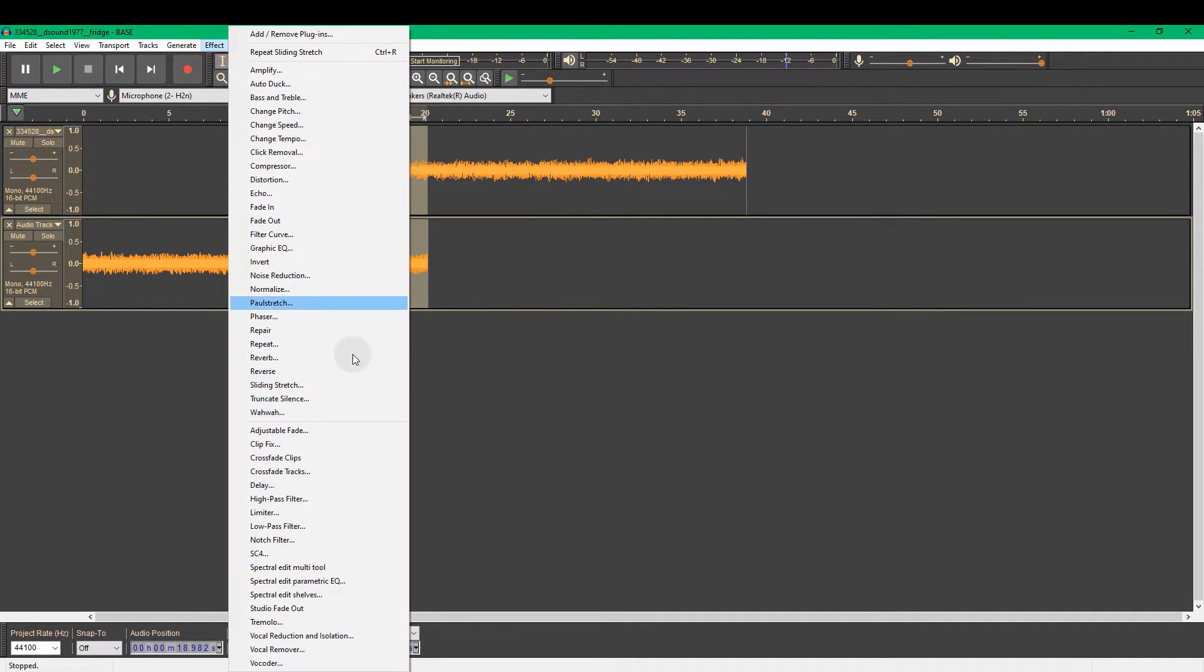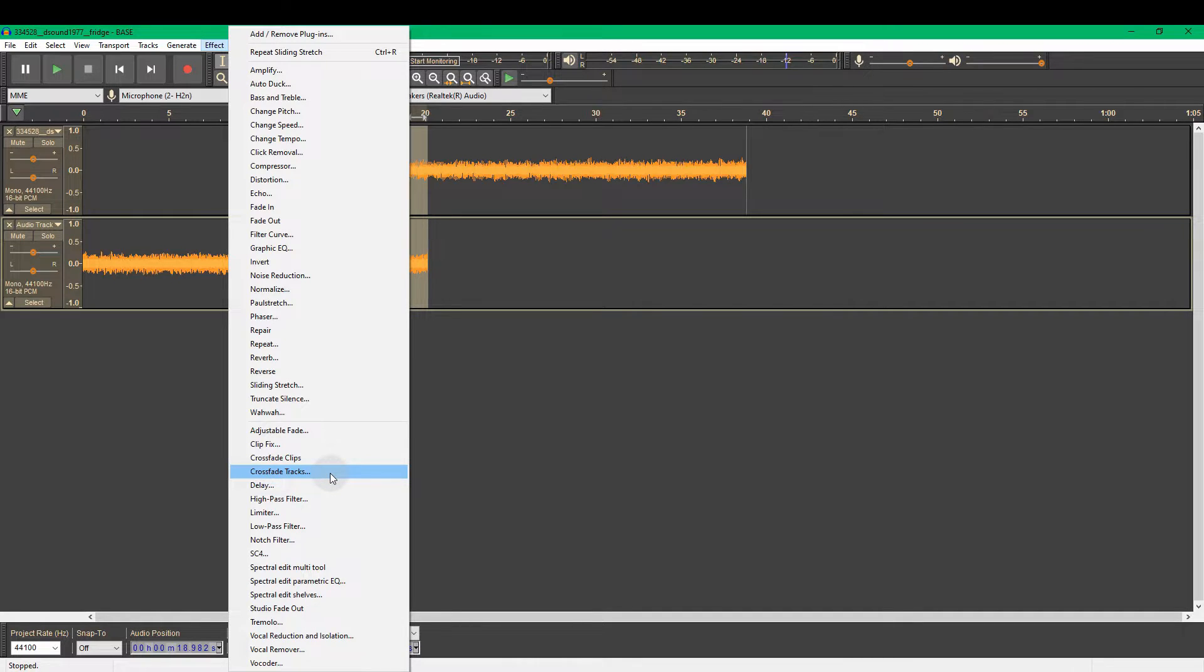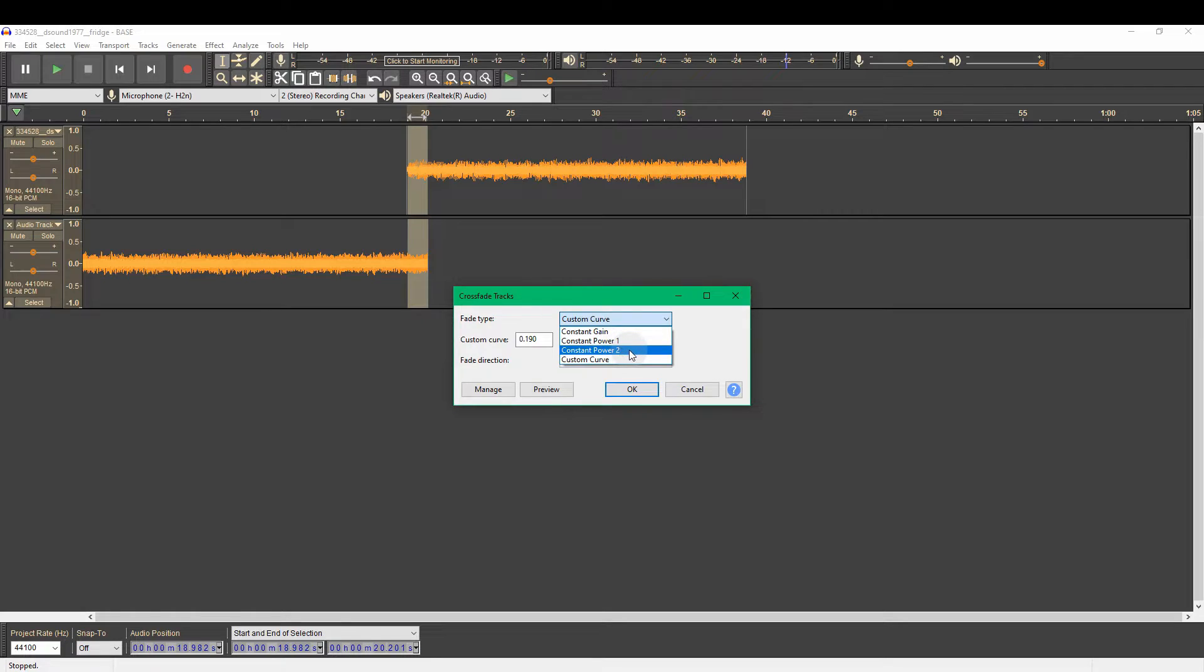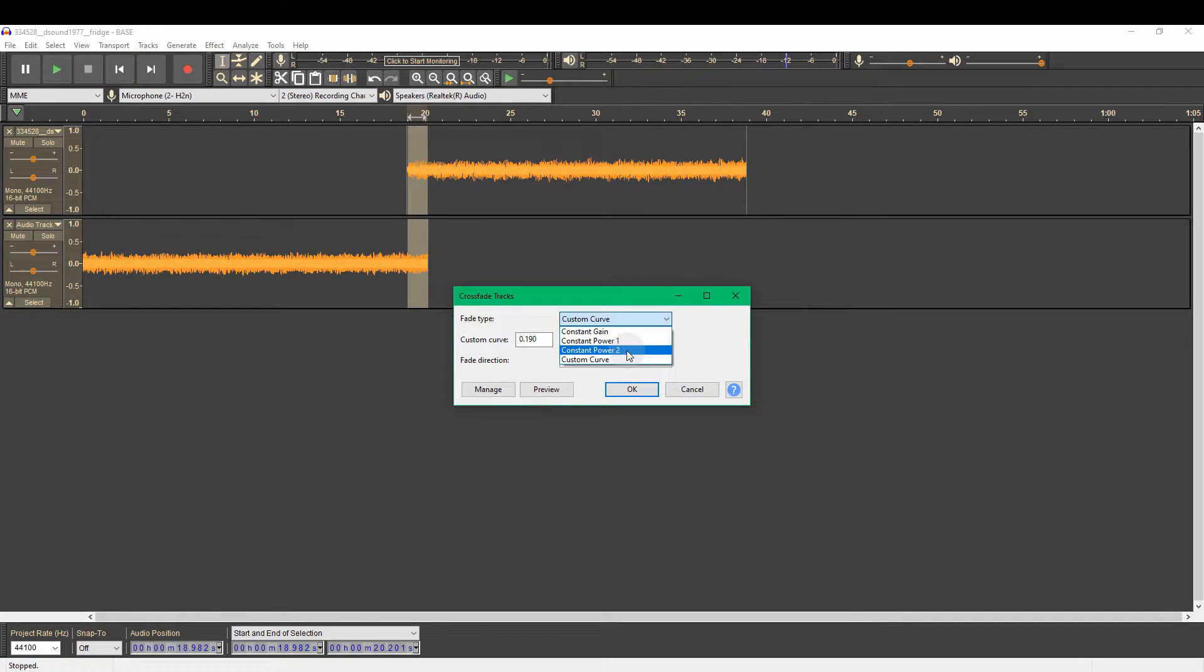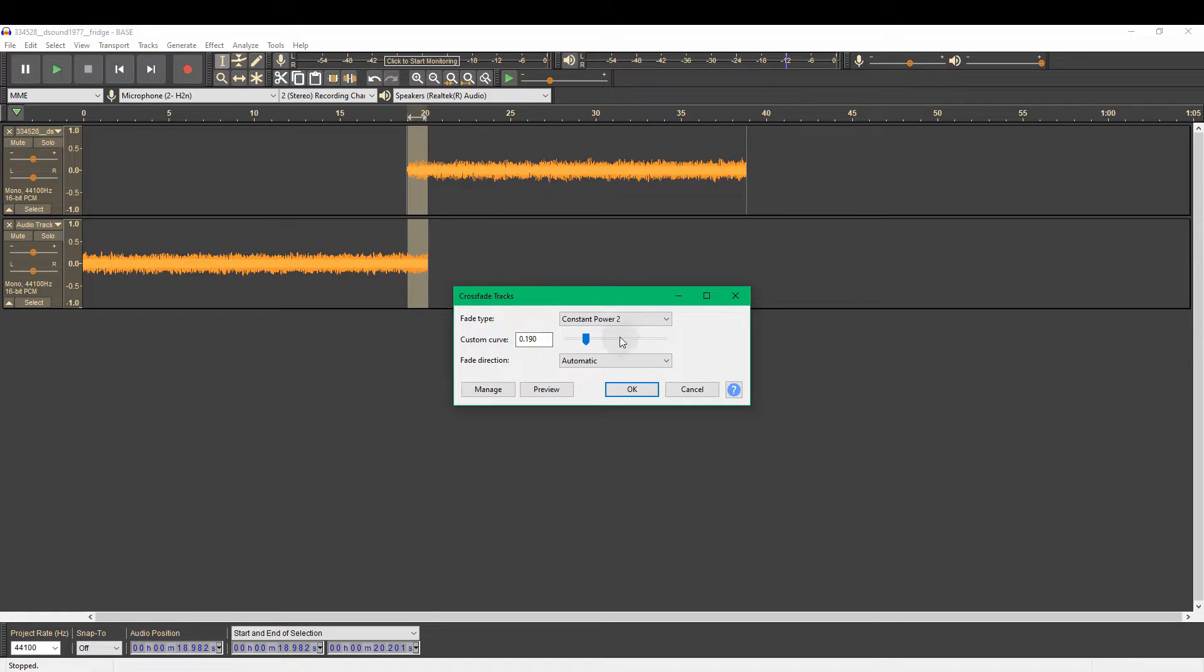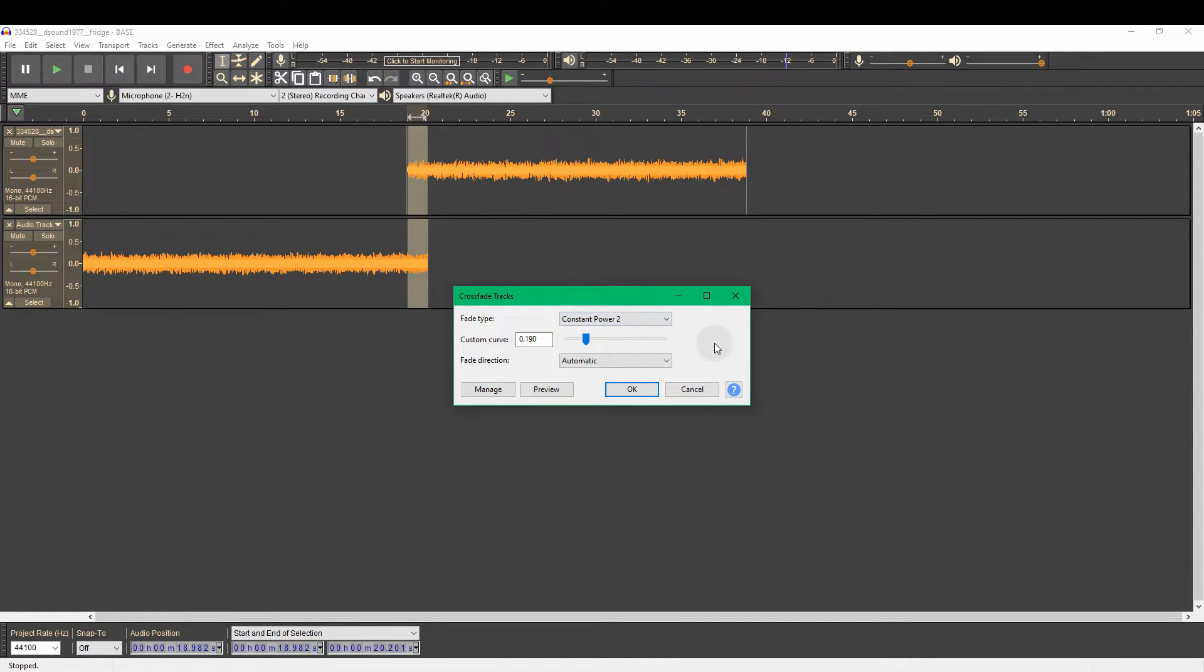So we're going to go to effect and then crossfade tracks. And we want a... I've found good results with constant power 2. Constant power is better because it maintains the overall volume across the two tracks. Constant gain doesn't. So we're going to use constant power. Don't worry about this. If there are any values in custom curve, it's not going to apply it unless we have the custom curve option selected here. So we've got constant power 2. Okay that.